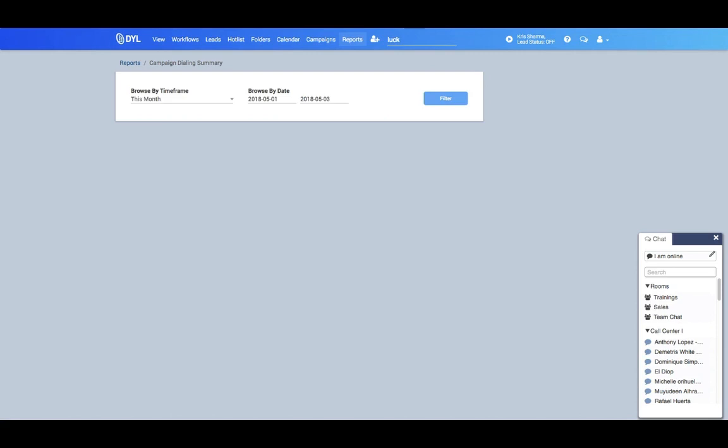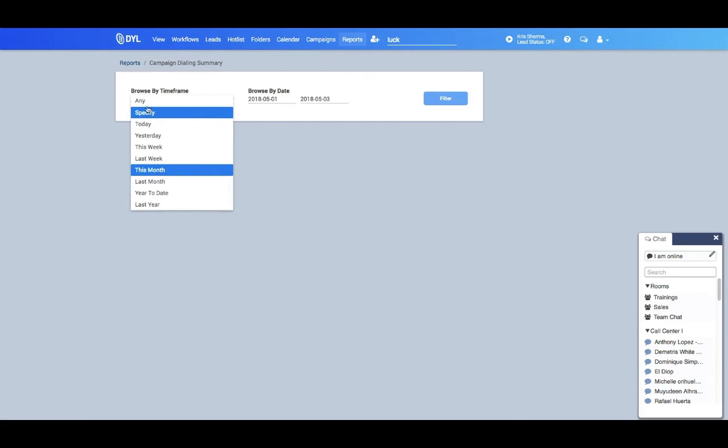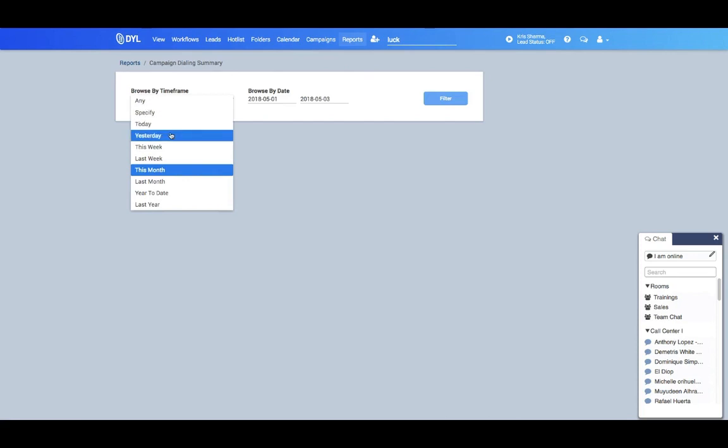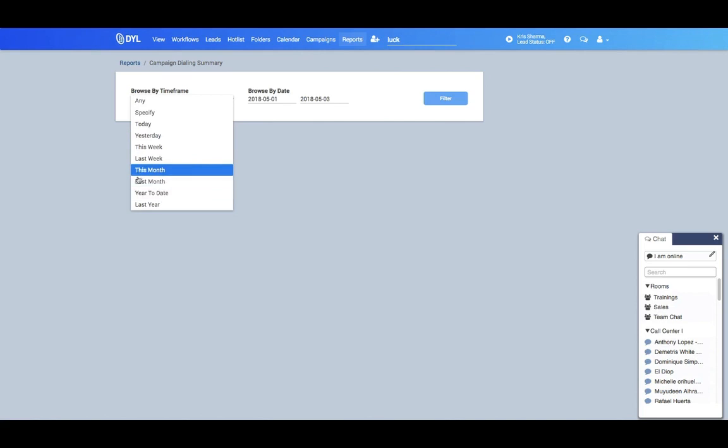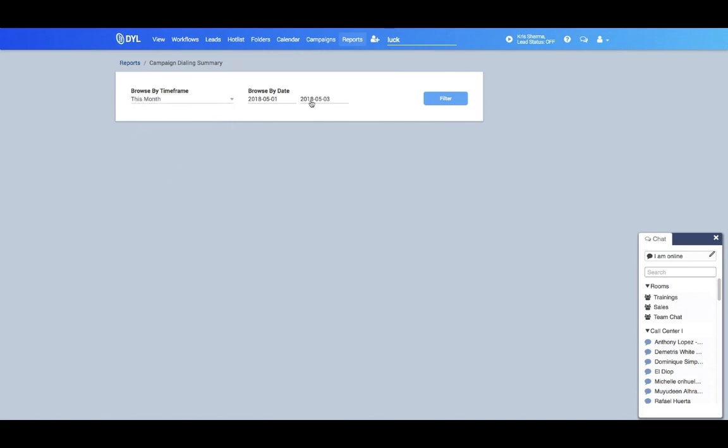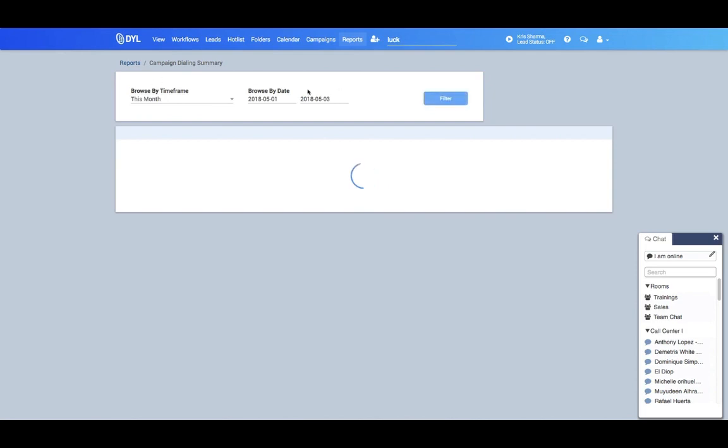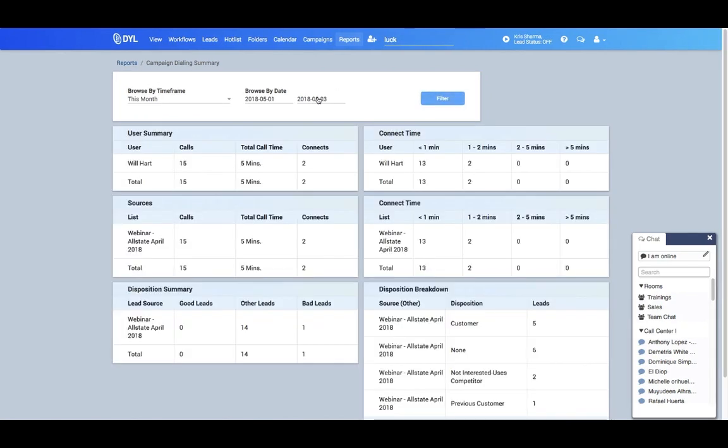So the first thing you can see here is your time frame. You can specify a time period - you can see today's numbers, yesterday's numbers, weekly, monthly, year-to-date, or even the entire last year. So if I select this month, I'll just see what's going on for this date period.